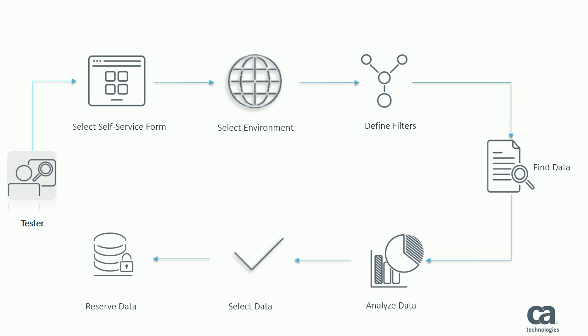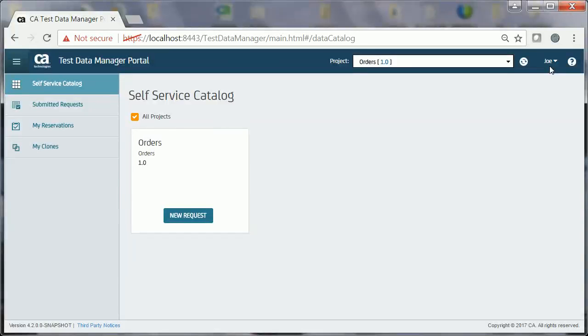So, let's see how a tester, Joe, finds and reserves the data. Note that the scope of this video is applicable only to find and reserve the test data. For more information about how a TDE creates a test data model, see the separate video about creating test data models. In this video, Joe, who is a tester, needs on-demand access to the order management application data so that he can find the right test data and reserve it.